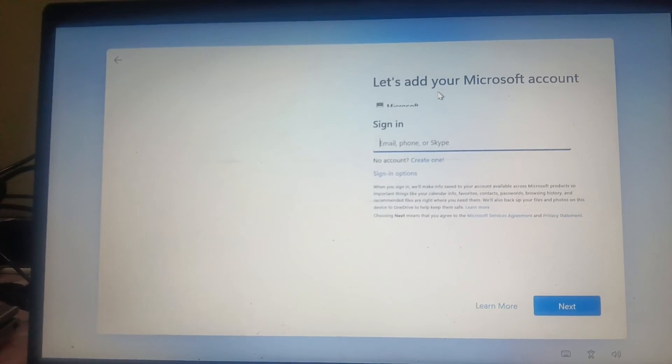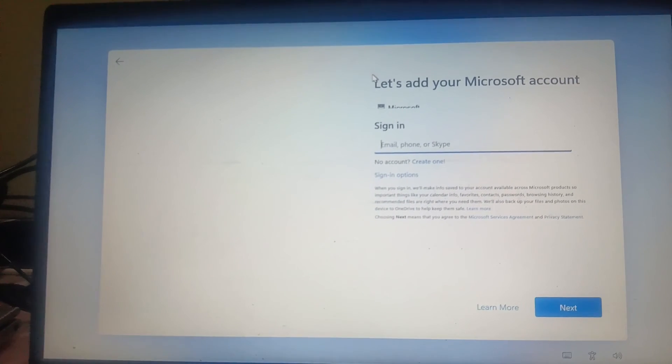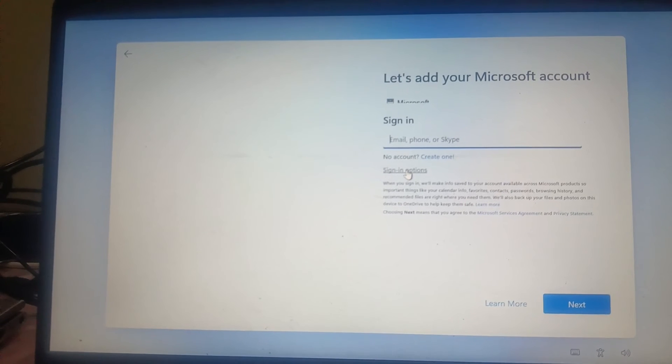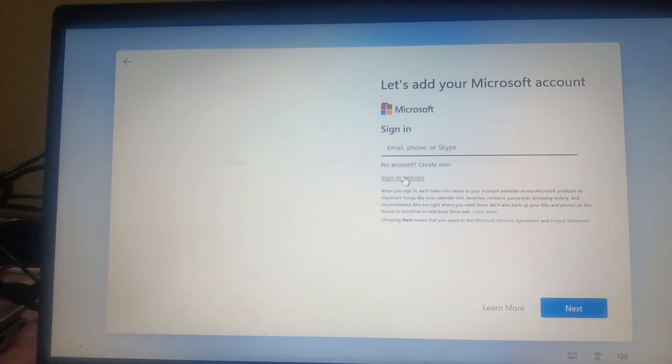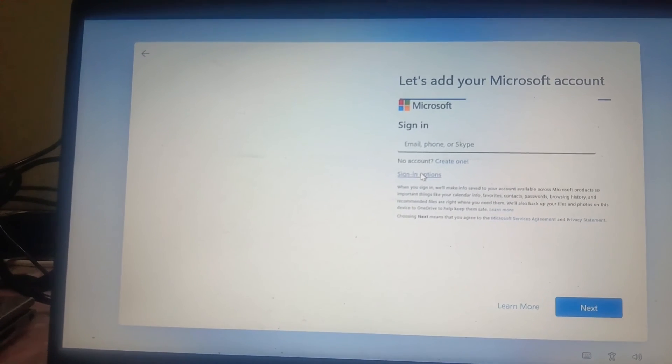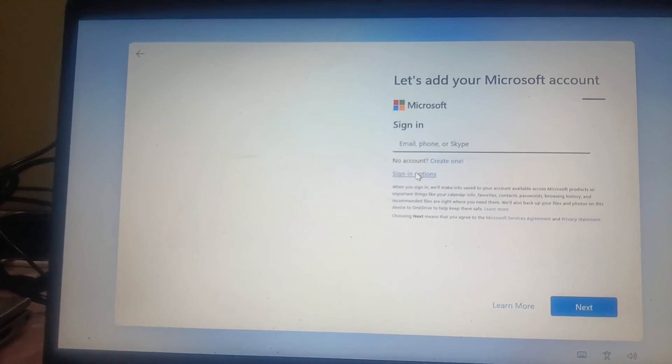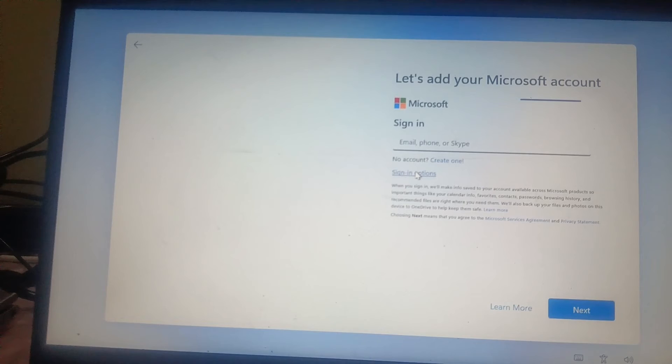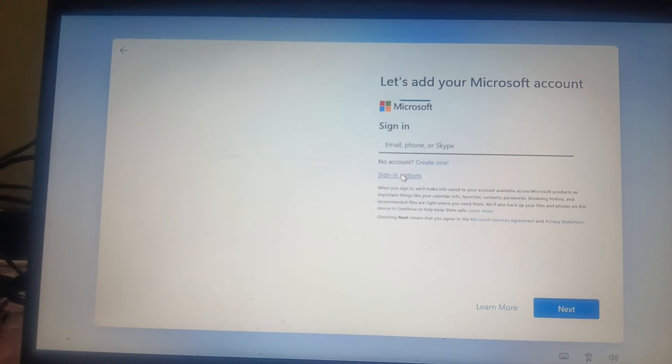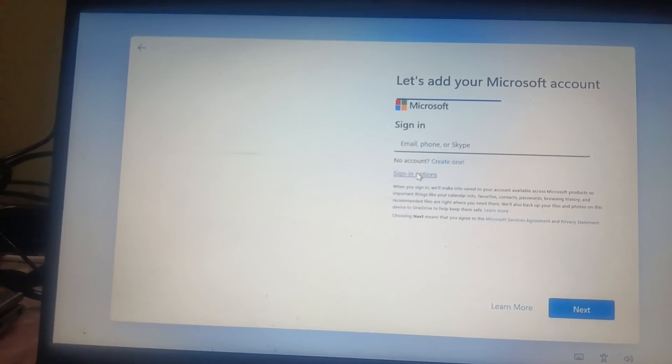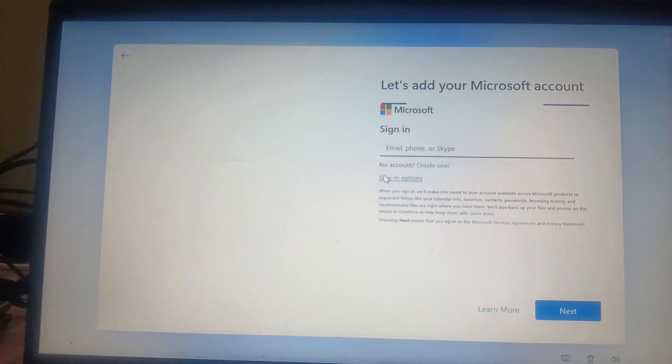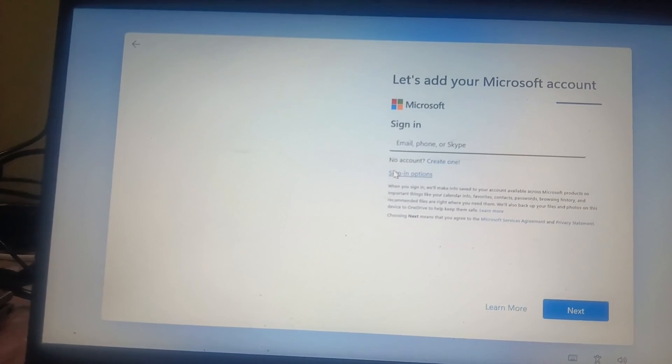You can see Microsoft is forcing us to log in with the Microsoft account, but we have to select sign-in options. If you want to select the Microsoft account you can do that, but I am going to look for the local account here.